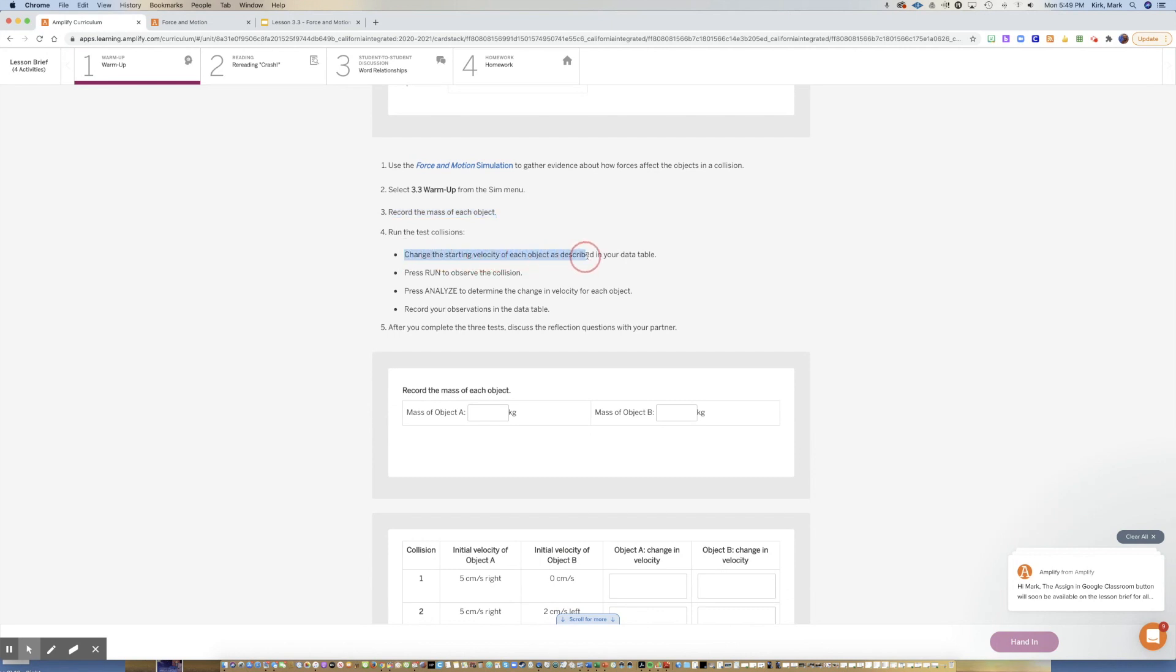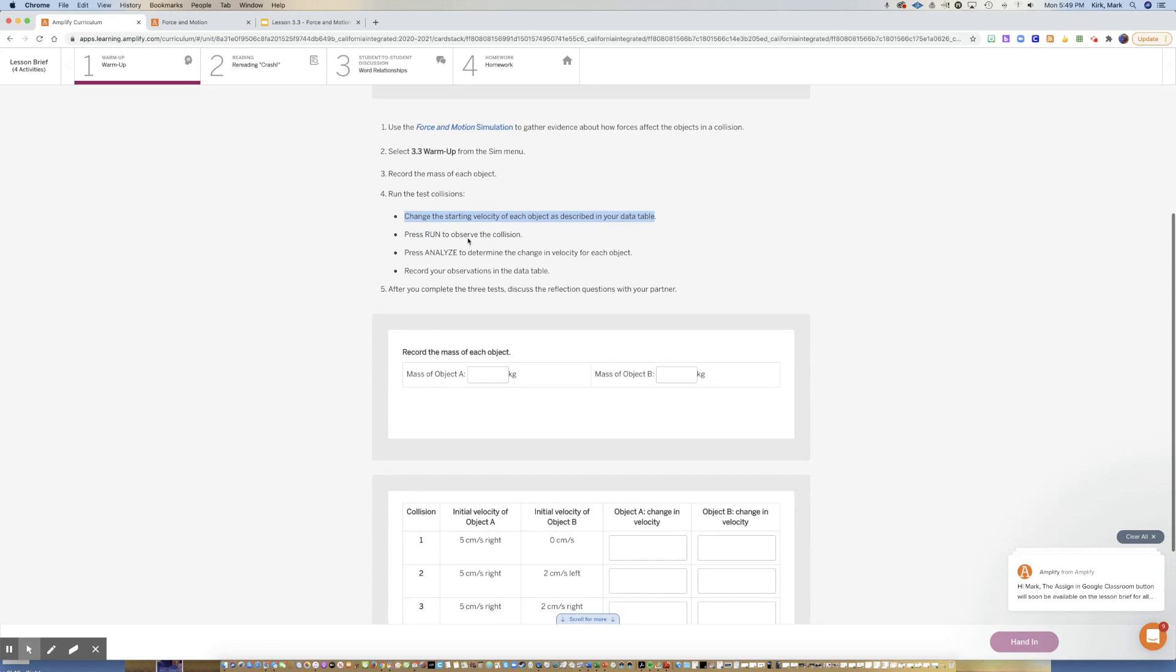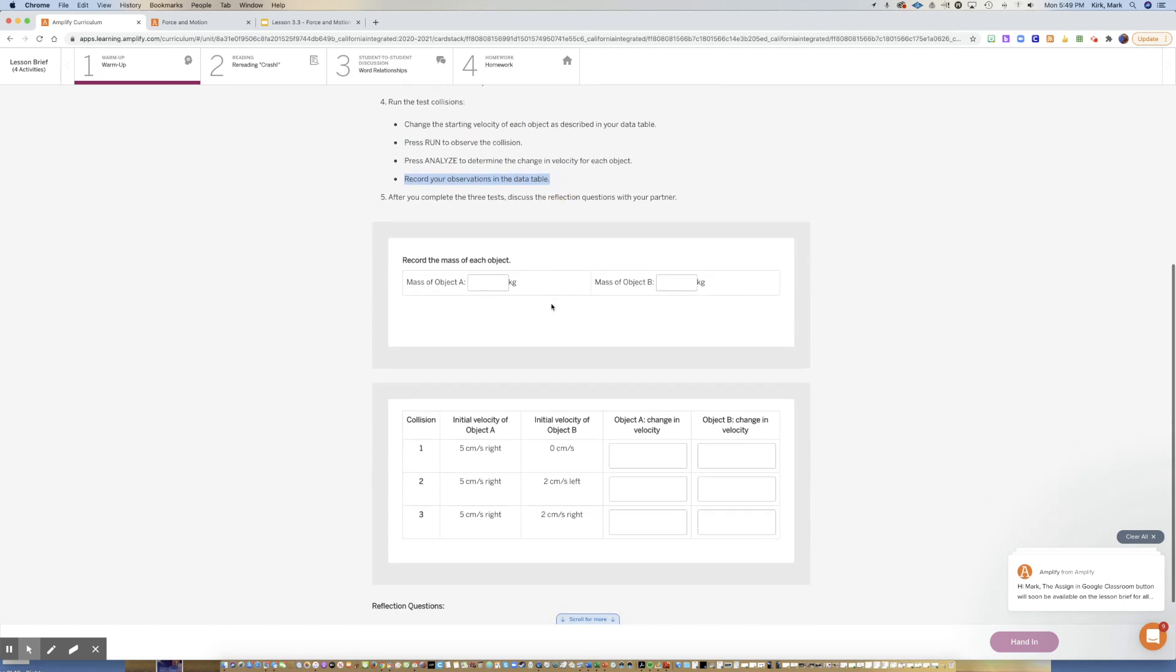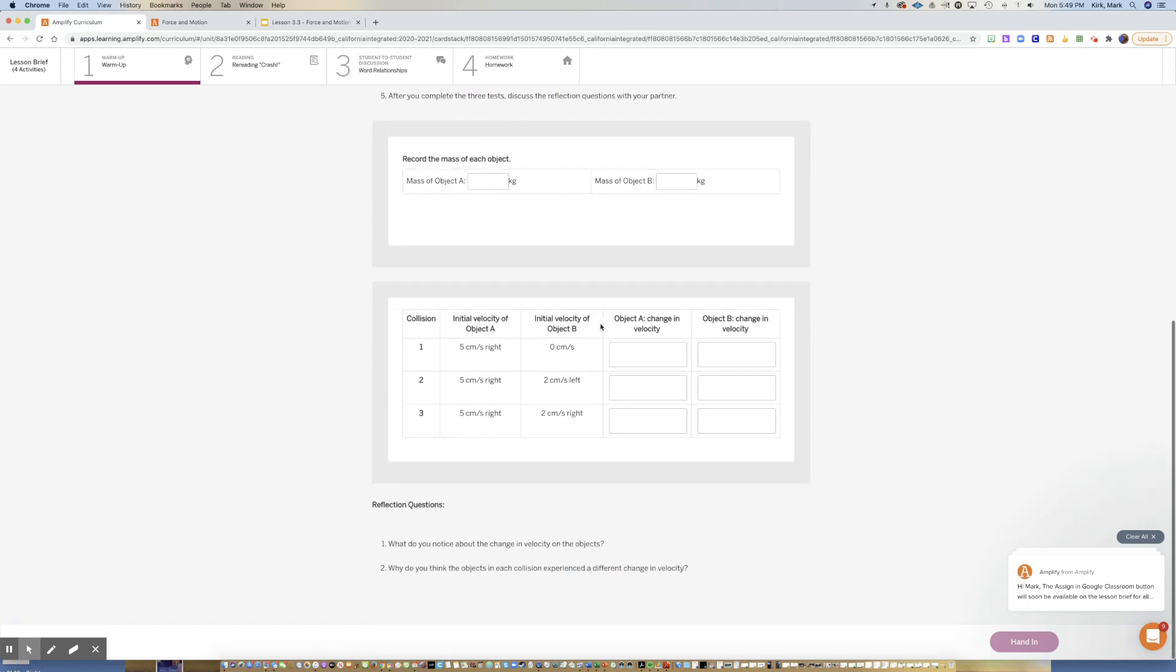We're going to run these different tests where we're going to change the starting velocity of each object according to the table. We're going to press run to observe it, then we're going to analyze it, and then we're going to record. You're going to put the mass of object A, the mass of object B.